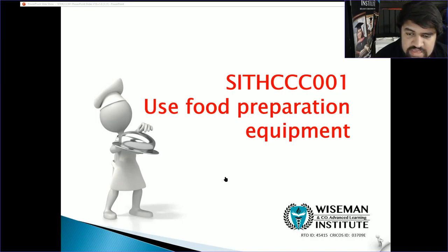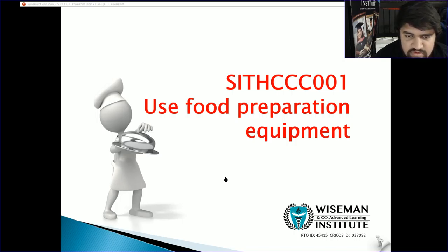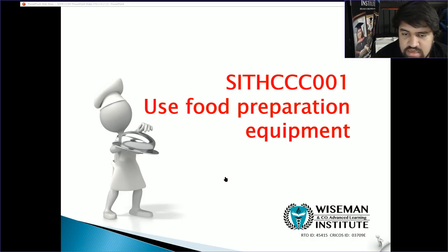We'll be going through the activities as well. As we complete activities you can take your time to complete them as you go. Pause the video and complete those activities, and when you're ready come back and we can move forward throughout the slides in the lecture. So let's begin.